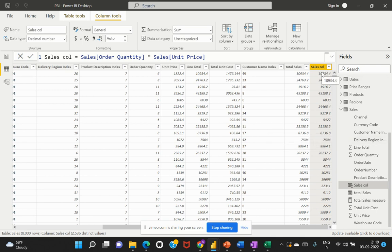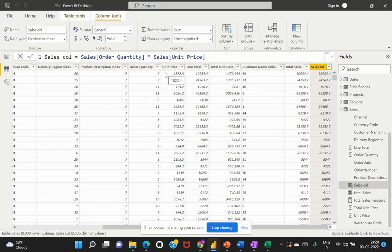Now, how does Power BI understand that this particular calculation has to be multiplied against a particular row? A calculated column is by default in a row context, which means that whenever you specify a column within the calculation, it understands that it has to go row by row. That is the default functionality when you create a calculated column — it always evaluates based on the current row, scanning the entire table and populating the relevant result of that particular calculation.